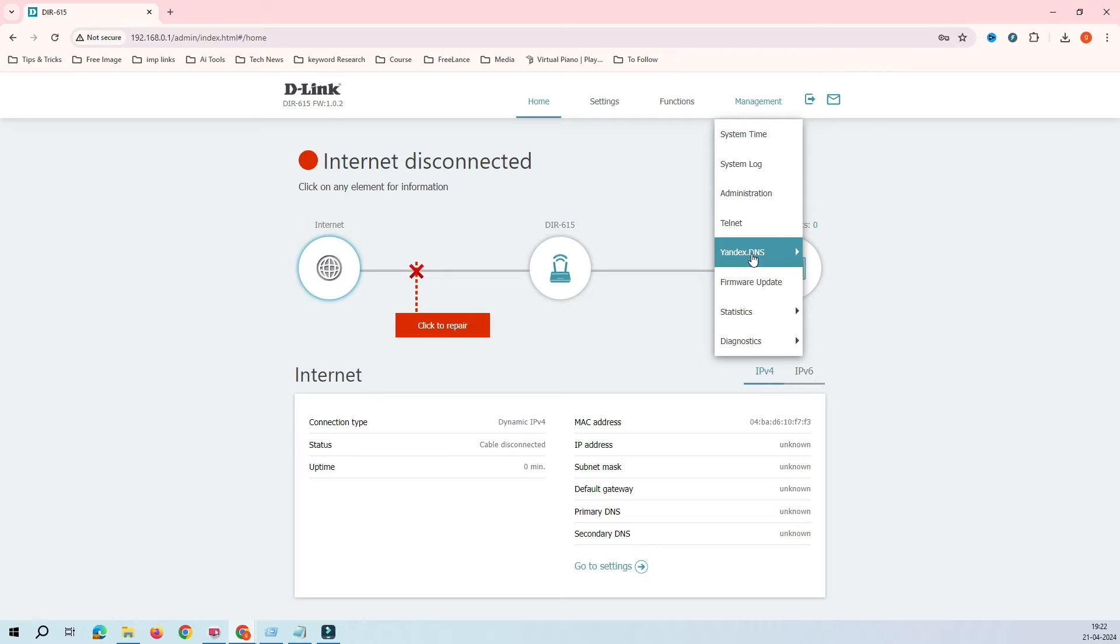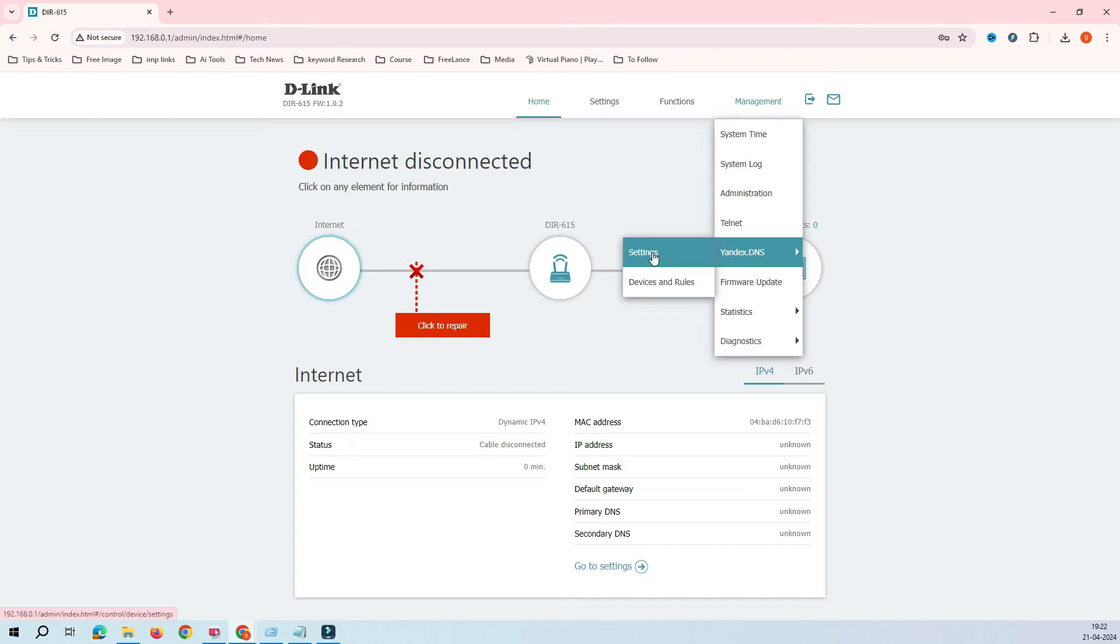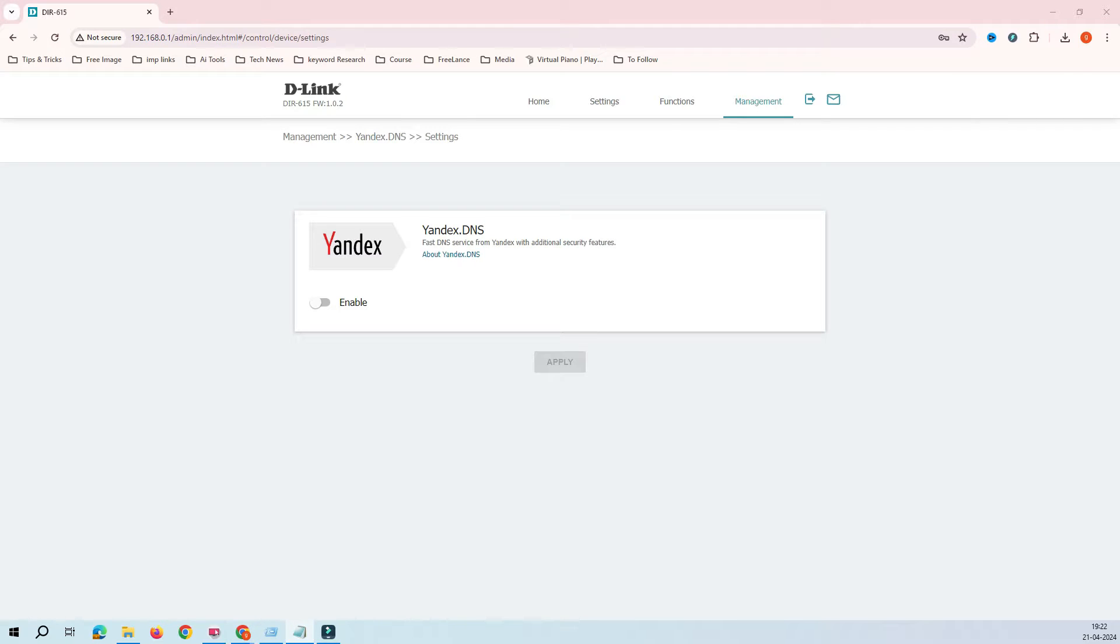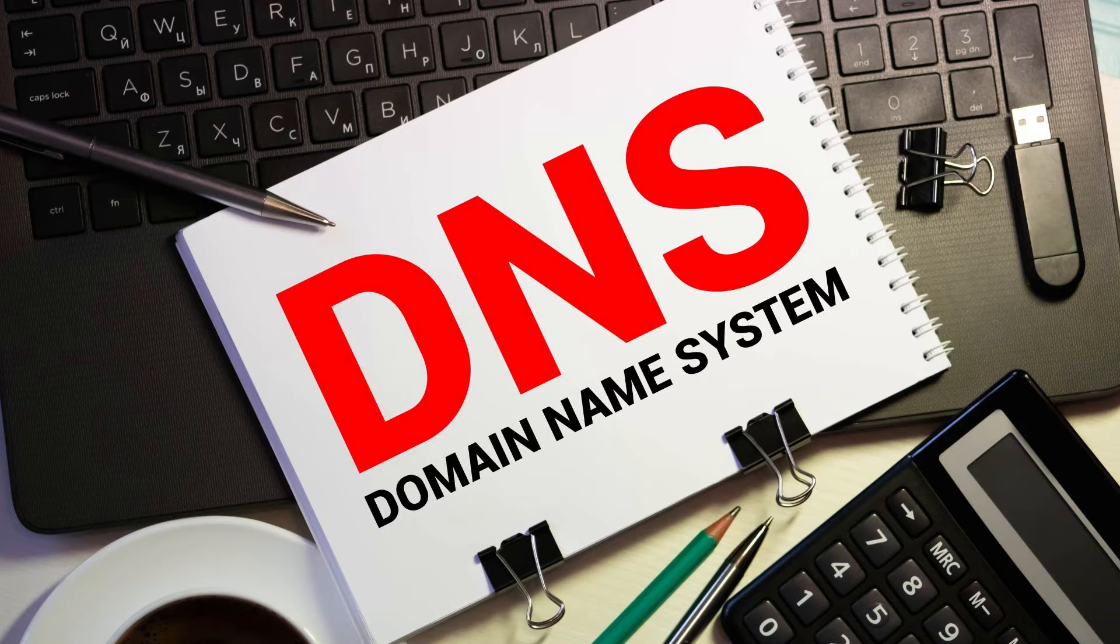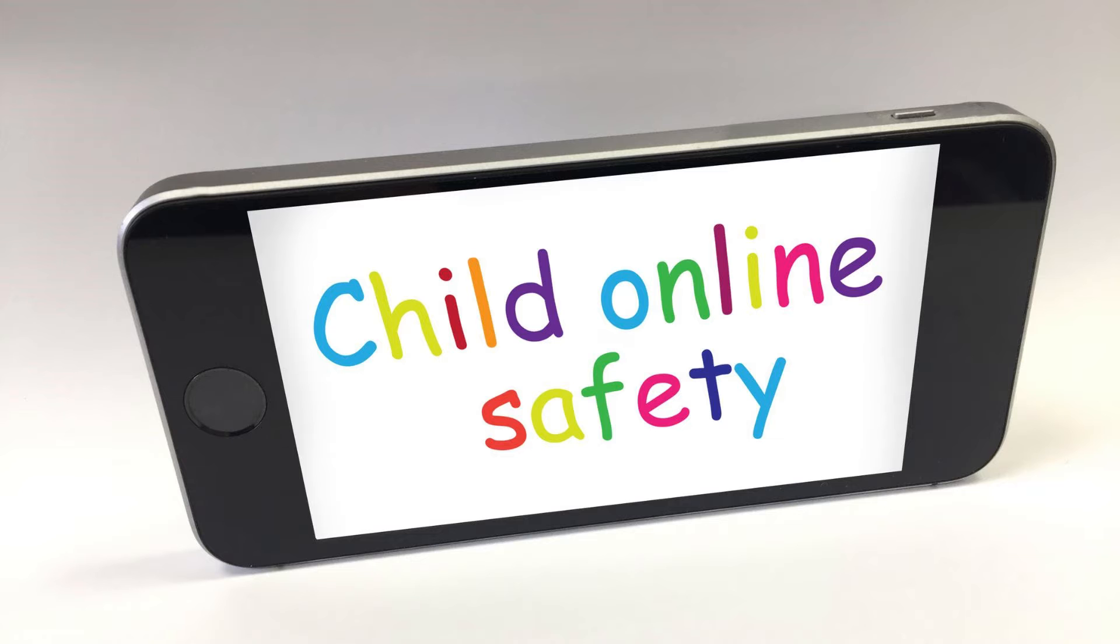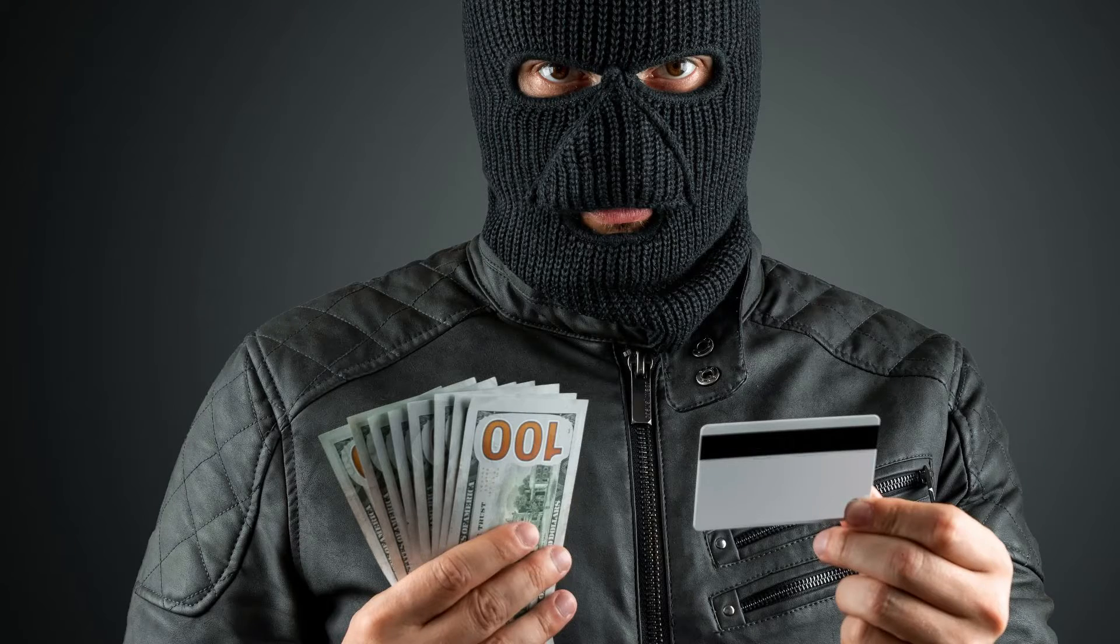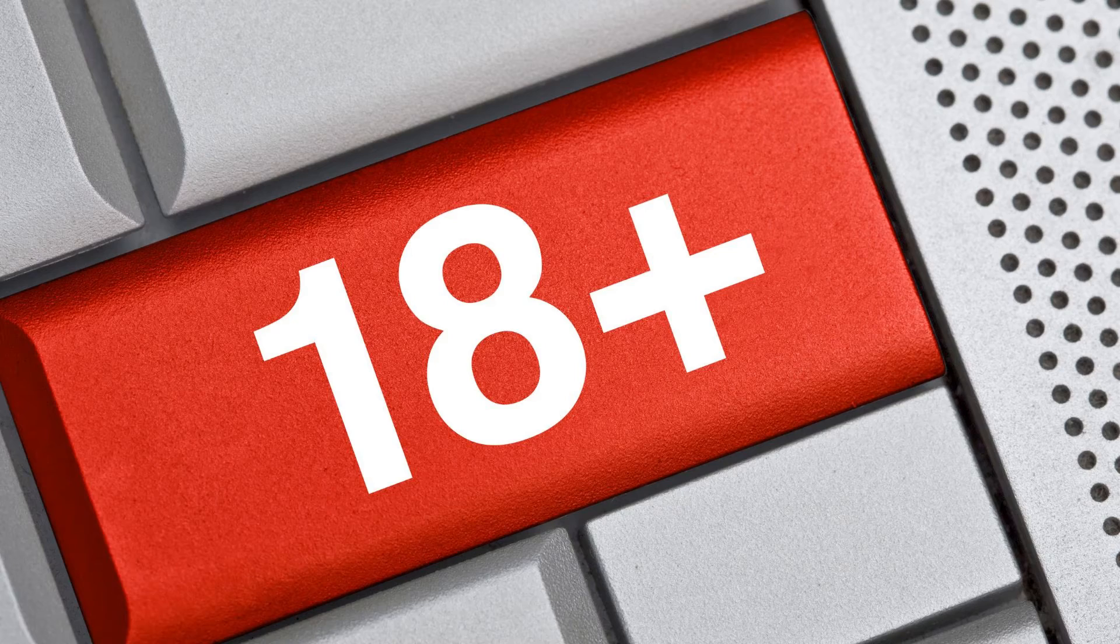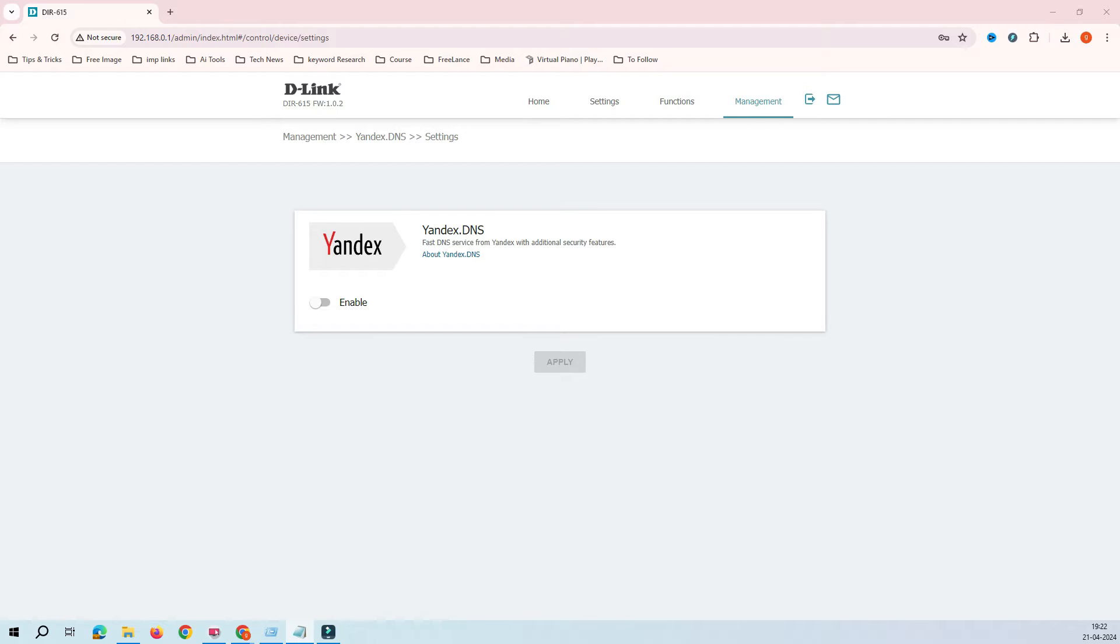When you click on Yandex DNS, first it will ask you for the setting. You must be thinking about what is this Yandex DNS. Yandex DNS is a free DNS service that quickly opens your website and makes the internet safe, protecting your family from scammers, viruses, and adult content. It provides a fast connection and lowers your lag.